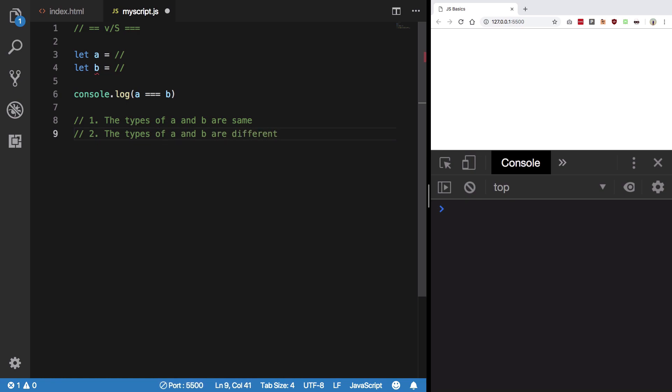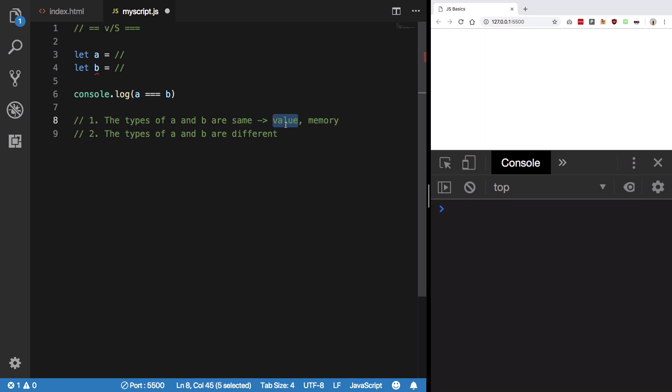When types are same, what happens is depending on the type of variable, it would either compare the value or the memory location. So it could either compare the value if it's a literal, if it's a string, number, stuff like that. Otherwise, in case of arrays, it's gonna compare memory.